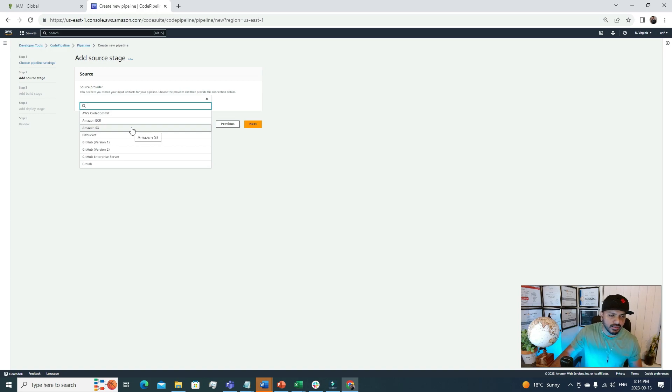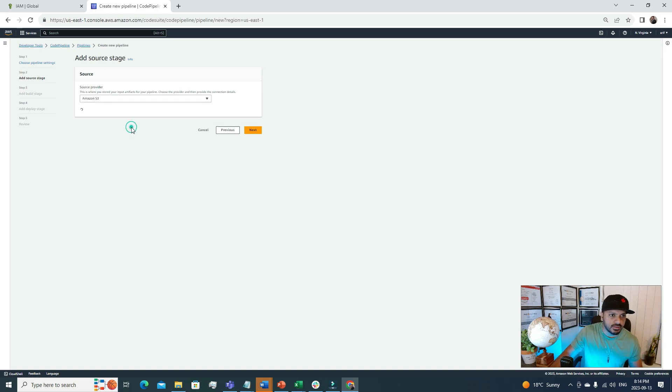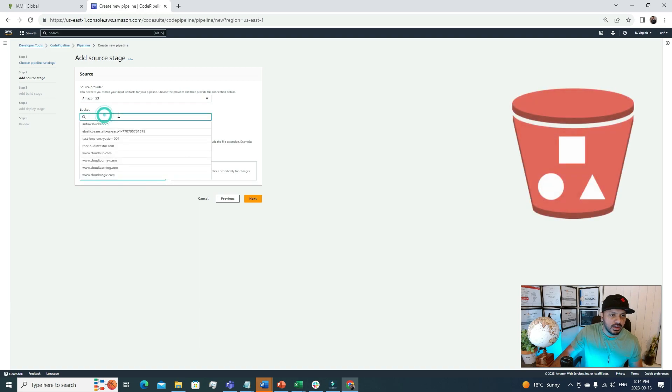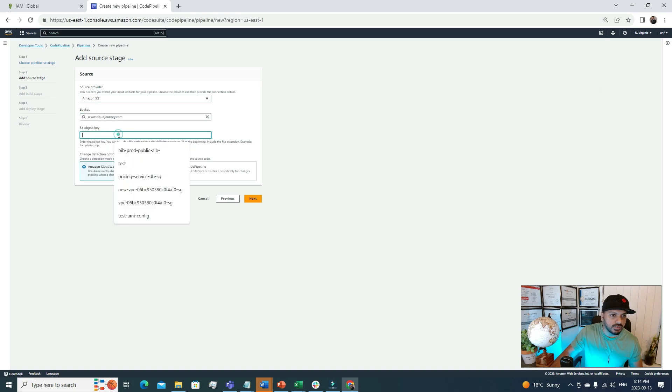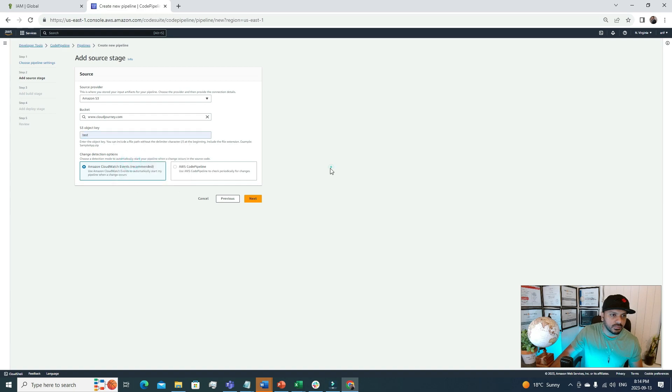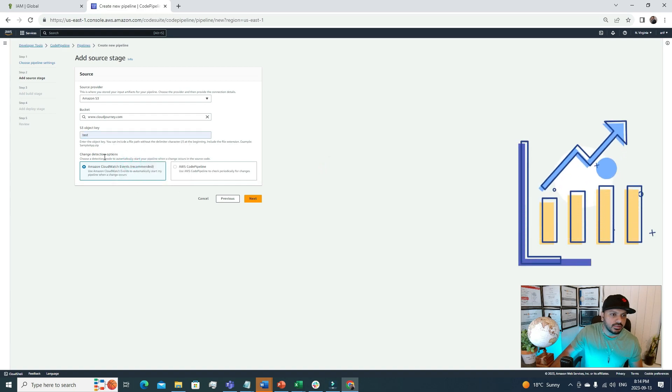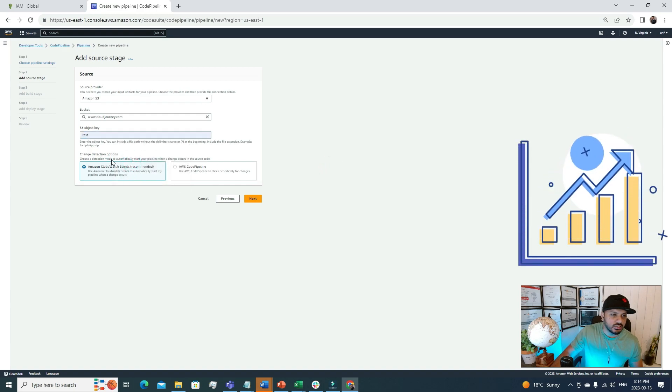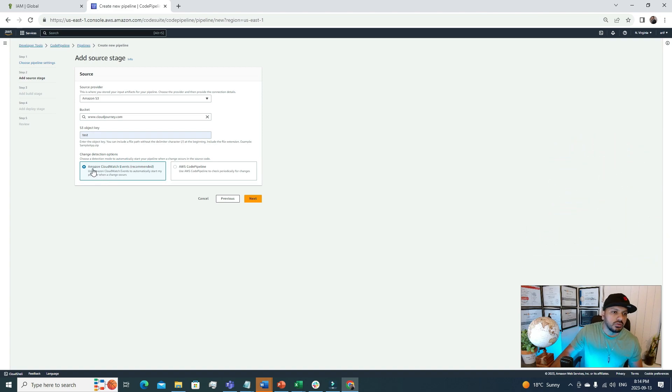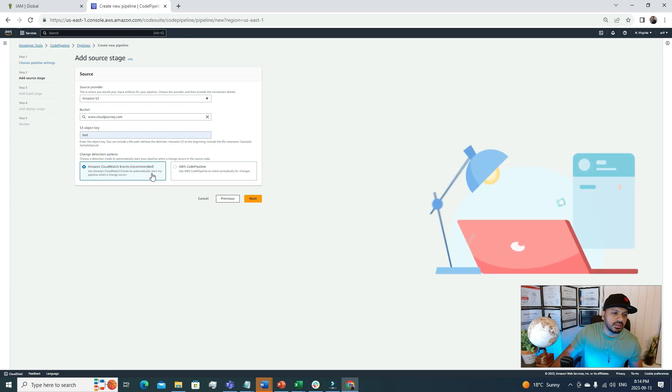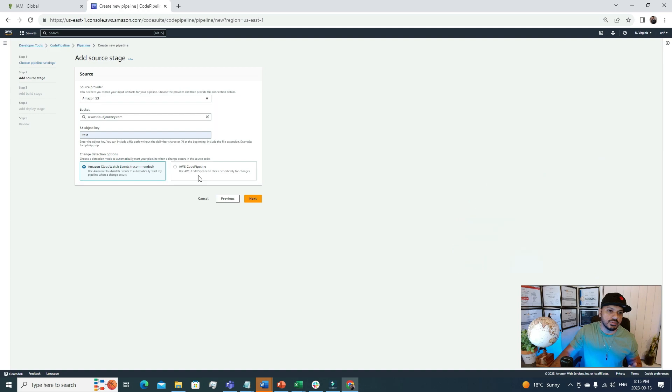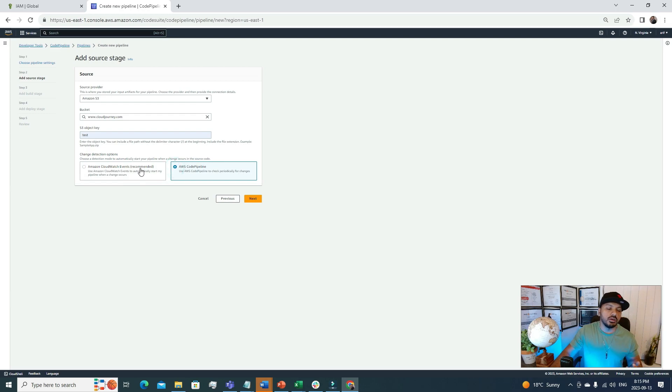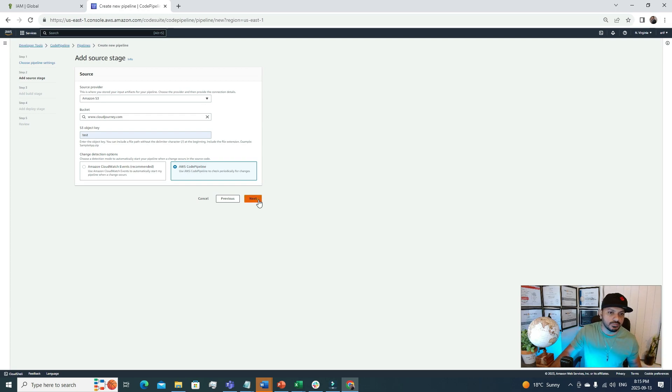I can choose S3 in here. Now I have to choose a bucket. I have a few buckets here. I'll choose this one and the object key. The change detection option: we have two options. One is Amazon CloudWatch Events to automatically start my pipeline when a change occurs. The second option is AWS Code Pipeline to check periodically for changes. According to your need, you can choose any one of these. I will choose AWS Code Pipeline in this option.